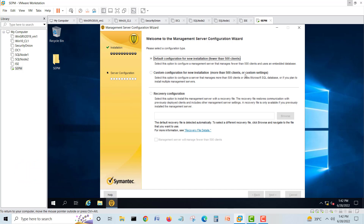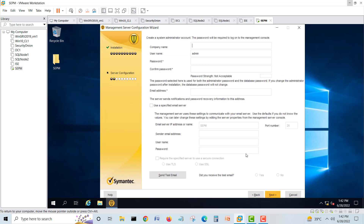If you go for custom, you can change the settings as per your license. We'll use the company name 'Home Lab' because we are doing a home lab. We give our admin password here — this is the admin user and the admin password for logging into the Symantec Endpoint Protection Manager console.